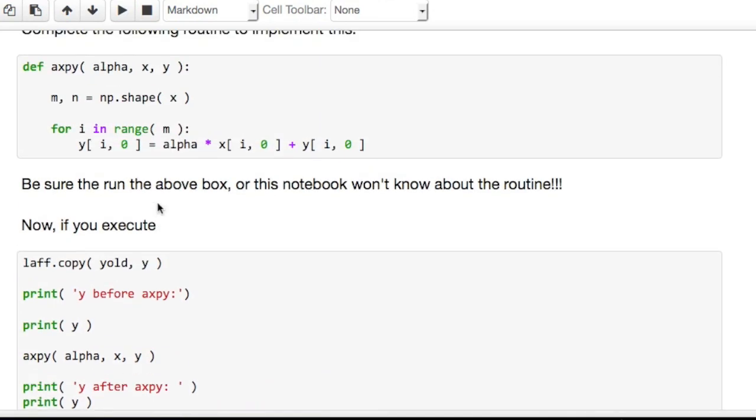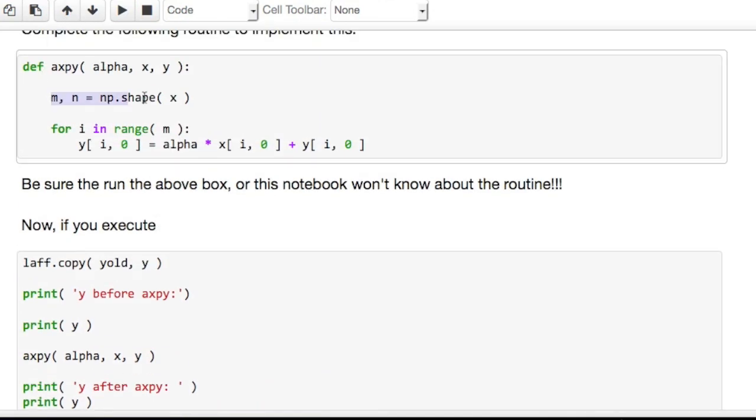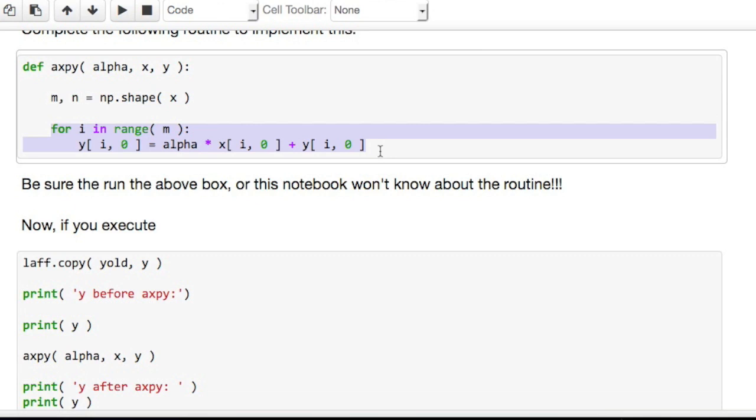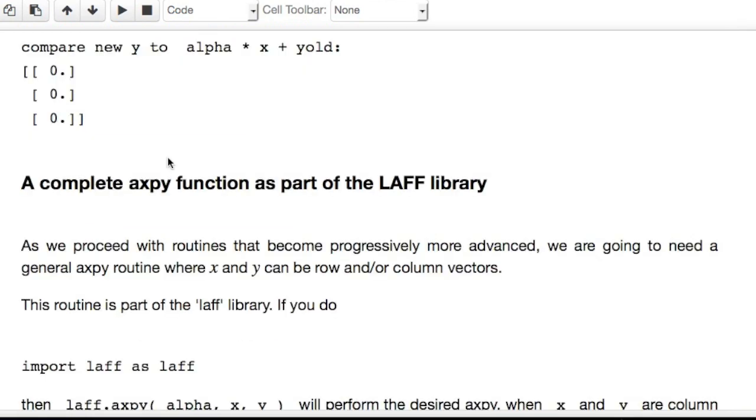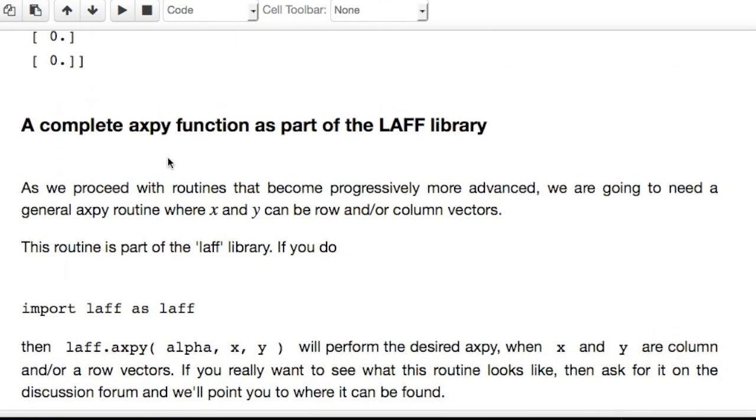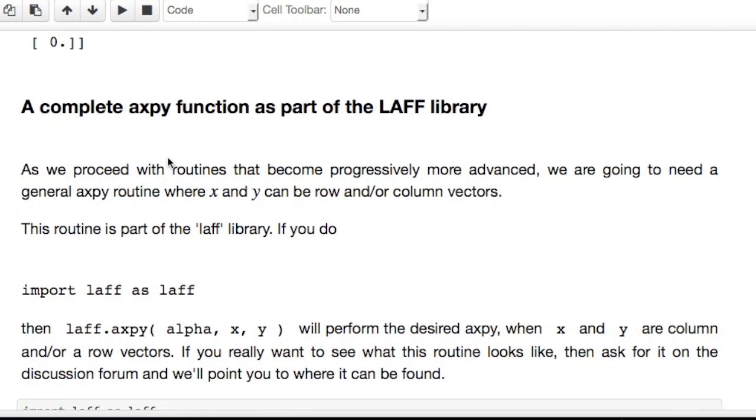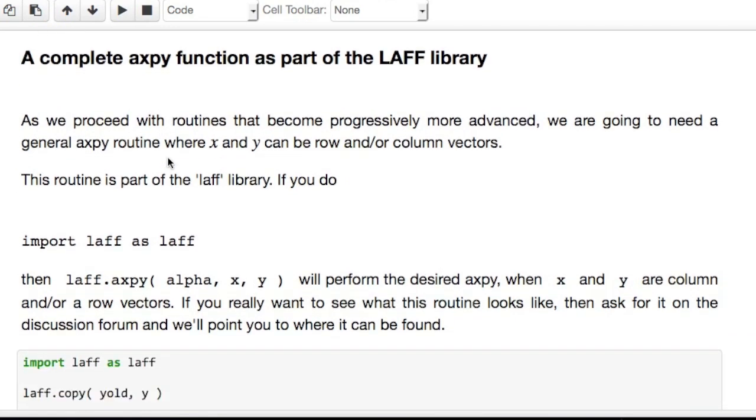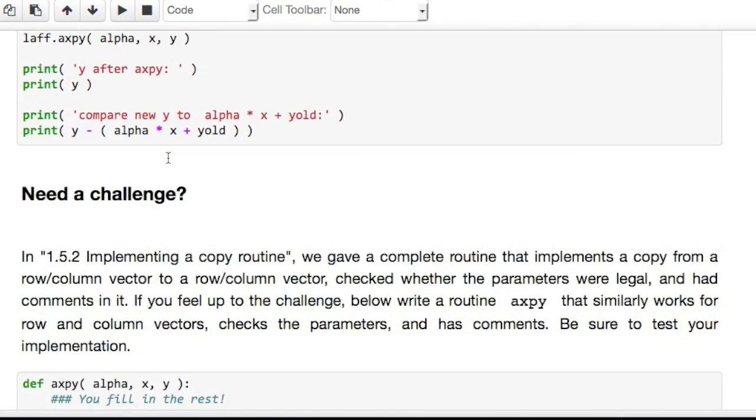So, what have you learned? This time you had to actually extract the row and column size of a matrix yourself. And all you had to do was insert this for loop, which looks very similar to the ones that were written in the other notebooks. As usual, the LAPACK library also provides you with an AXPY routine.